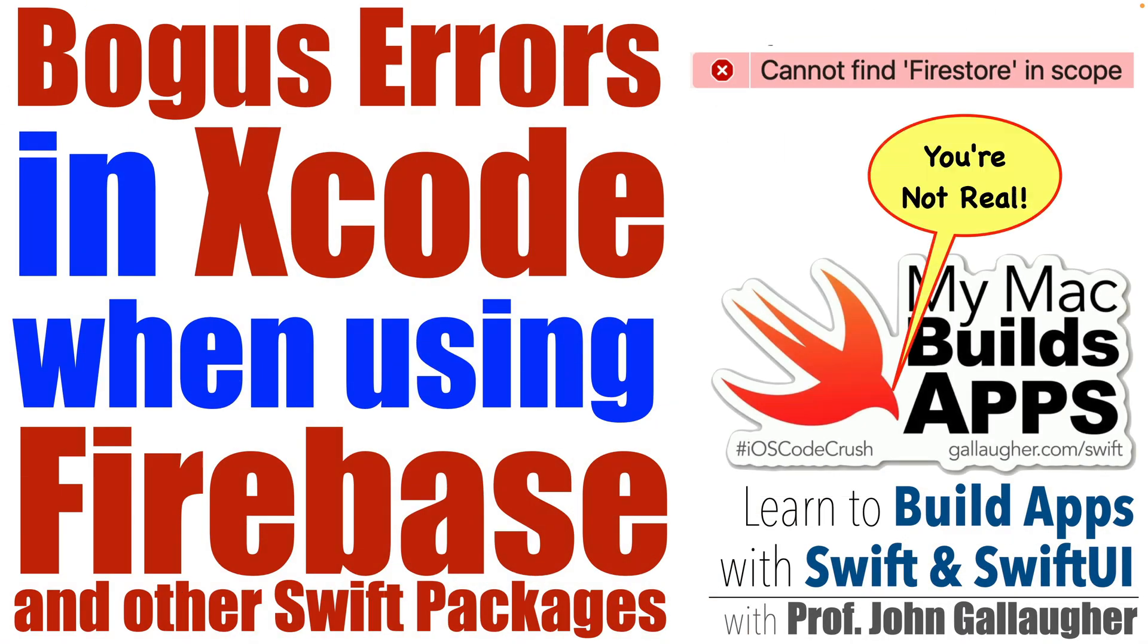Students of Swift, I'm Professor John Gallagher, and unfortunately, when working with Swift packages installed from Swift Package Manager or CocoaPods, and especially when working with Firebase packages,